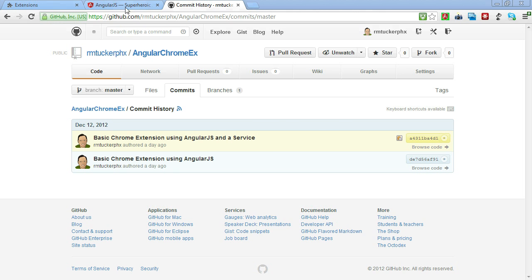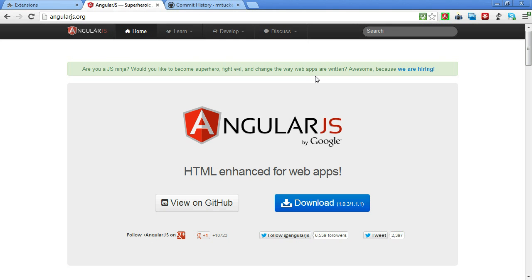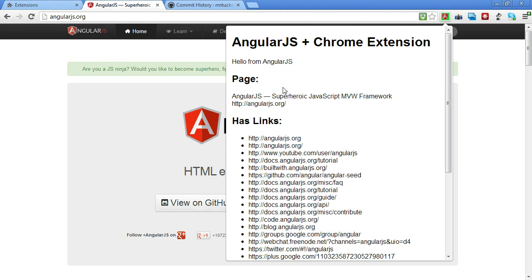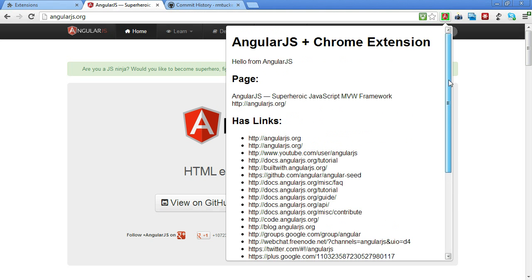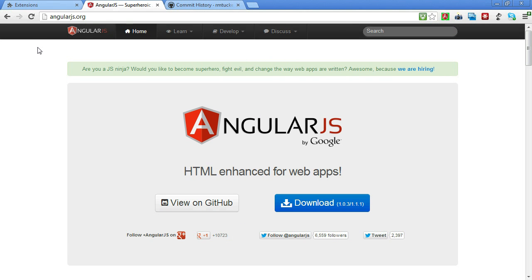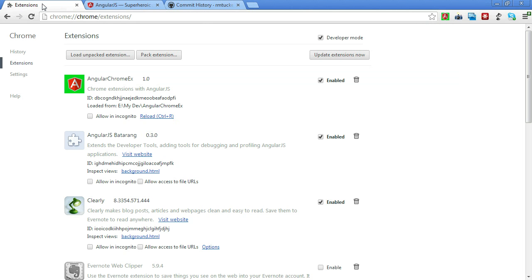So just as a review, we have a Chrome extension that when we click on it, it's going to look at the current page that we're on and grab some page information from that. And then it's going to go through and find all the different anchor tags that start with HTTP or HTTPS that are on this page and show those in this extension. So that's what the extension does in case you need a little refresher.